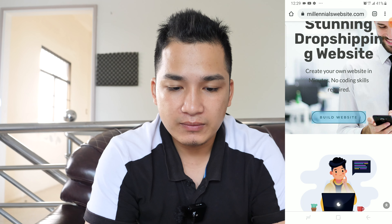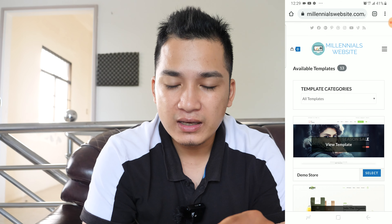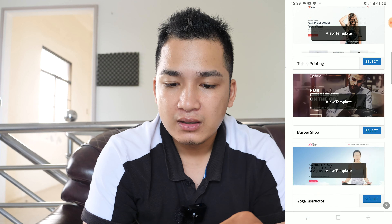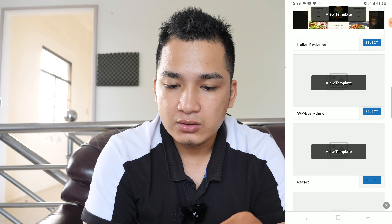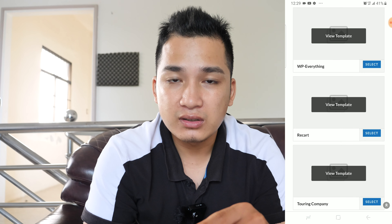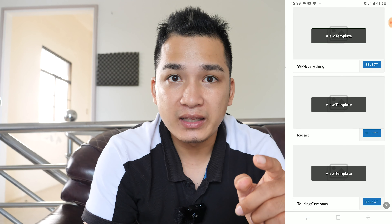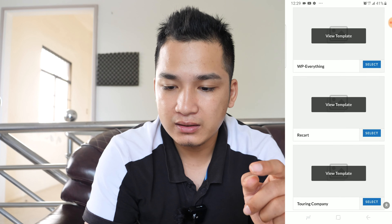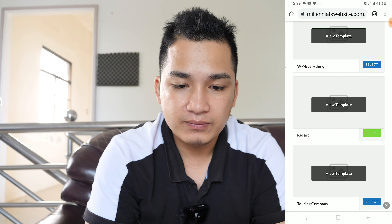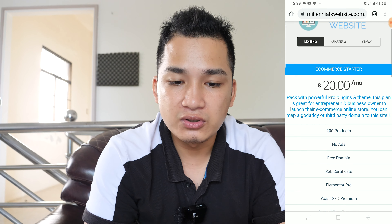Over here are the available templates we have. You can choose the 'Records' template — the one I showed you earlier. All you have to do is just hit select.